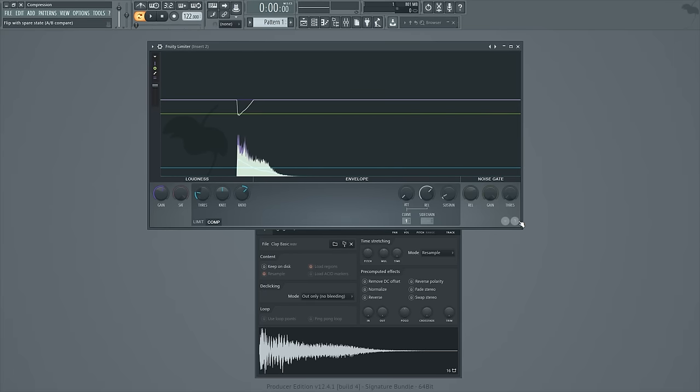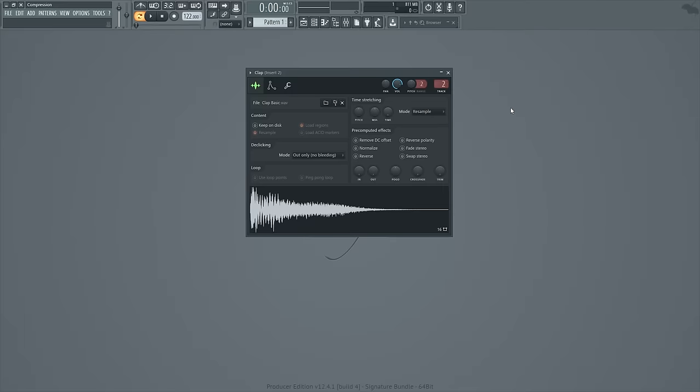So that's a handy way to kind of tell what kind of effect all your tweaking did is to have an A-B compare. And so finally, what I'm going to do is show you the difference visually between the original clap and the compressed clap. So here we have the original, and here is the compressed version.